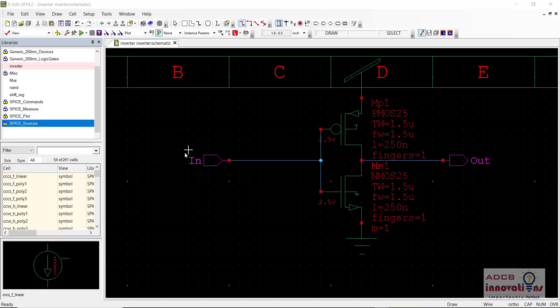Hi everyone, I am Shubham Garg and welcome back to the lecture series of Tanner. In today's lecture we are going to see how to calculate the propagation delay of an inverter. Propagation delay is basically the delay between the input and output.